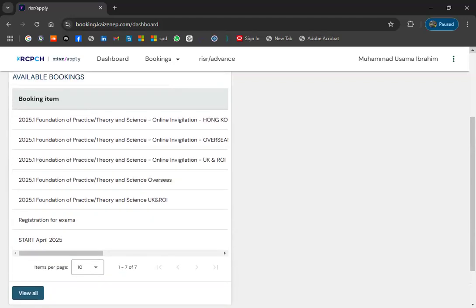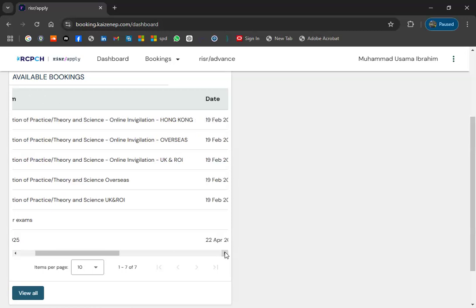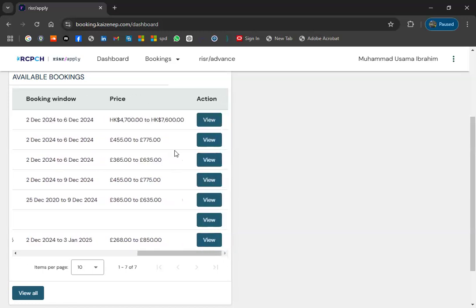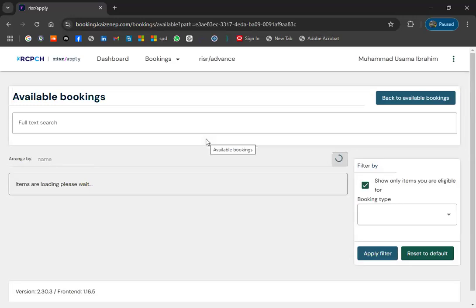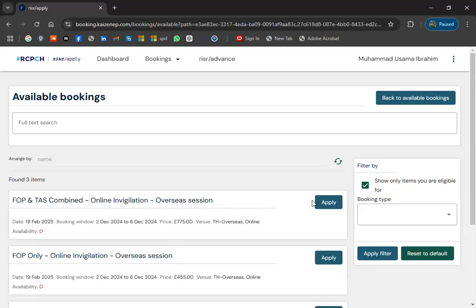In the first three options you can see 'Online Invigilation' listed. For Pakistan, if you want to give the exam at home online, you have to opt for the second option: 'Foundation of Practice Theory and Science — Online Invigilation'. This overseas option is for every country — Pakistan, Egypt, Saudi Arabia — everyone overseas applies here. Go and check 'View Options'.